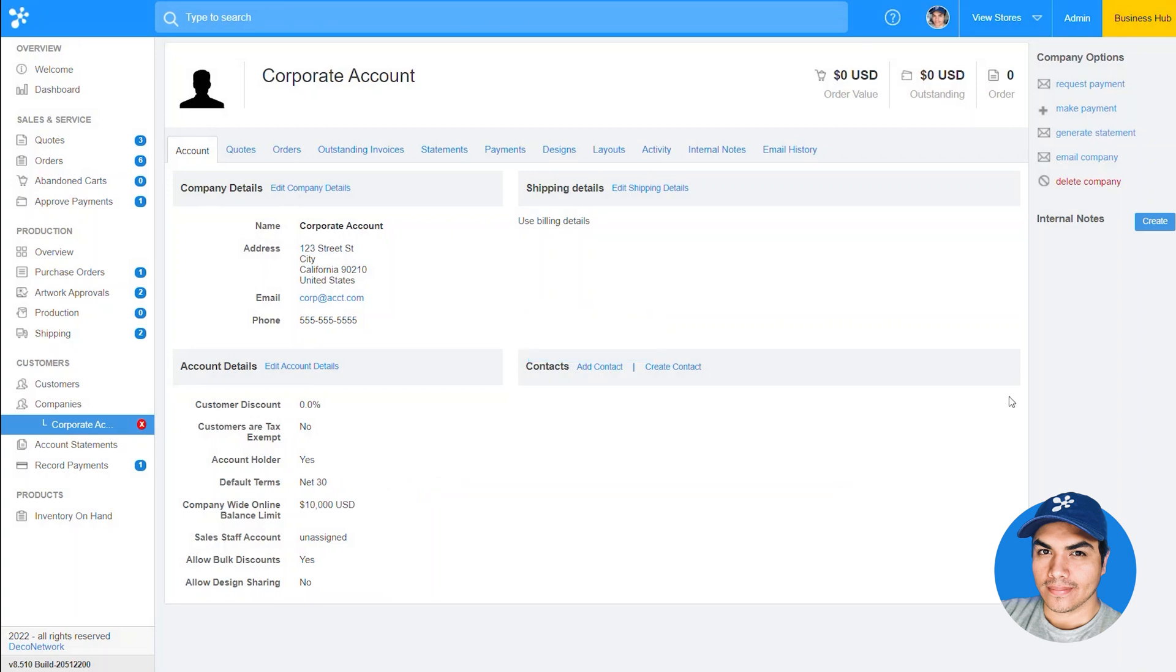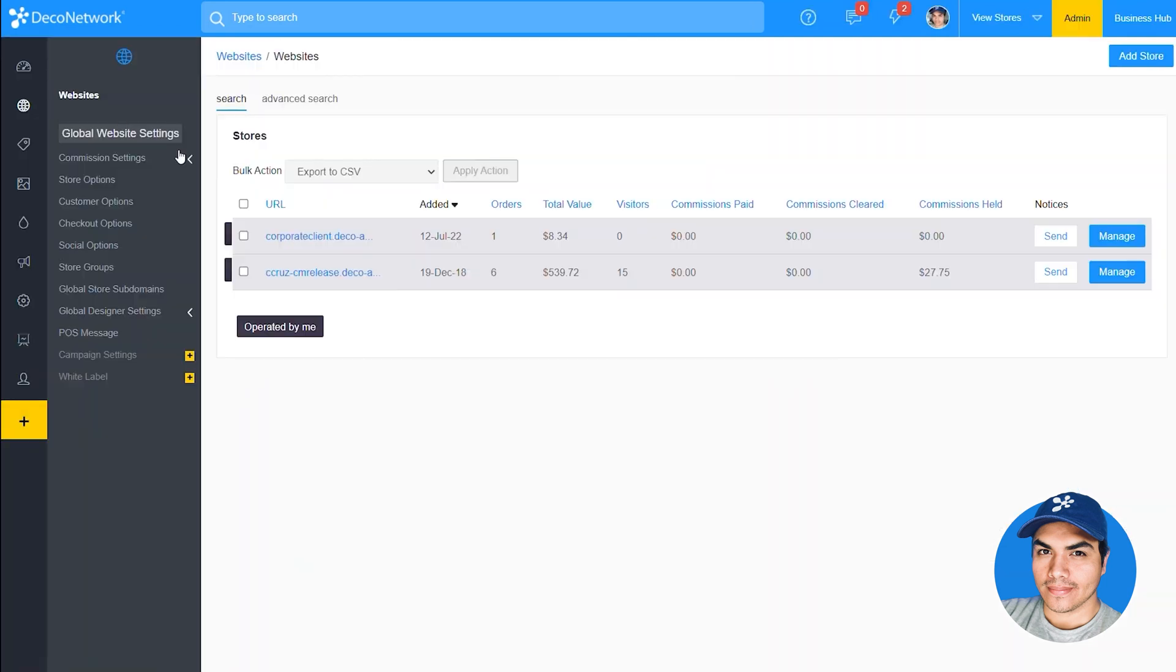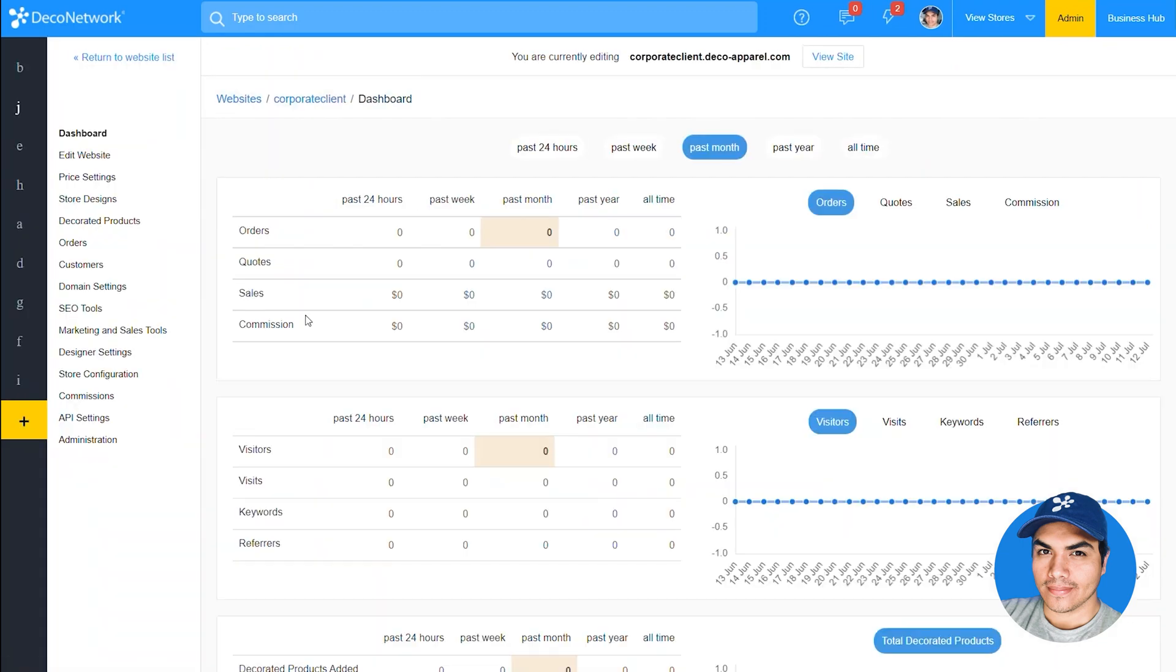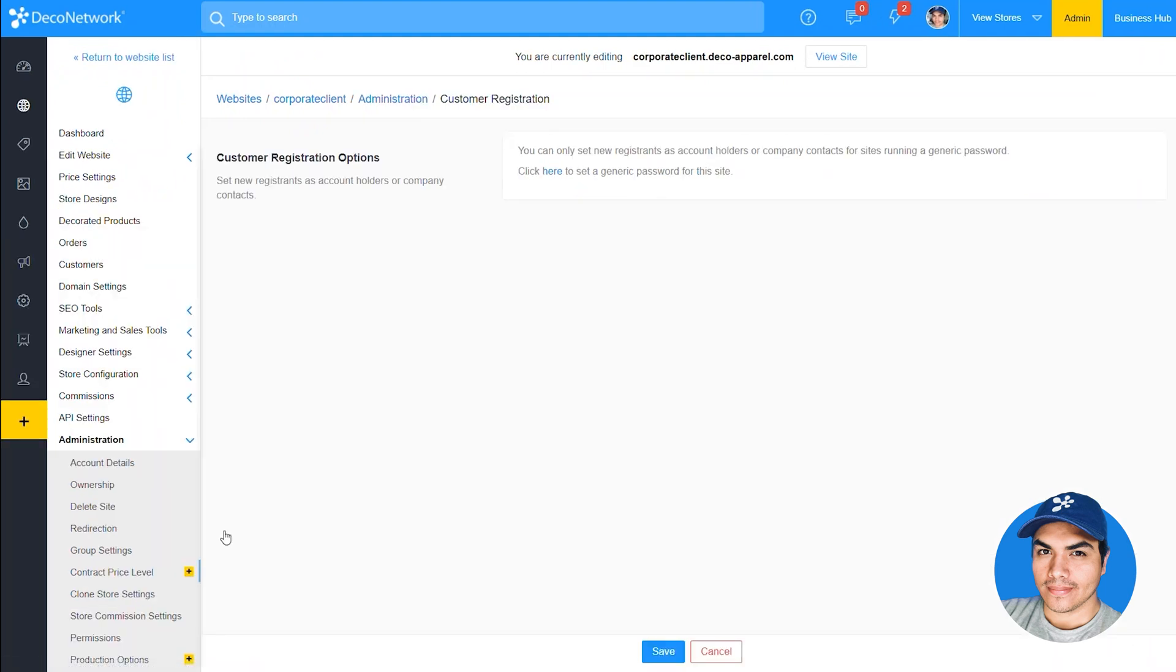And we're ready to switch over into the website section. Now we're going to click into websites, manage the store for our corporate client and click into administration. Find the new option here at the bottom labeled customer registration. Initially you may see this message that in order to use this functionality the website must be set up as password protected with a generic password.